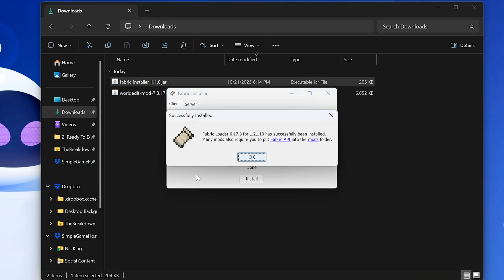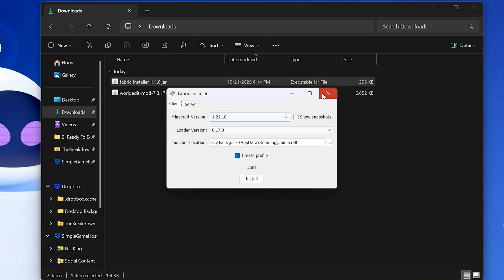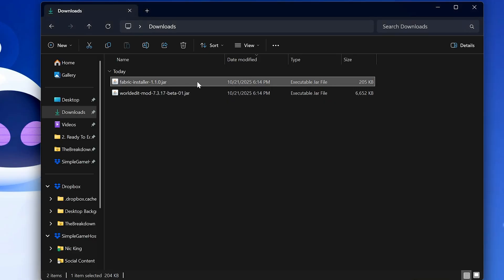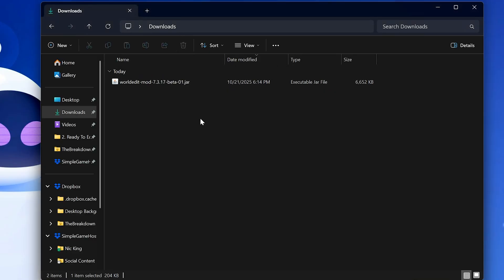The only reason this wouldn't work is if Minecraft and the Minecraft launcher are open. Make sure both of those are closed. Click OK, close out of Fabric, and you can actually delete the Fabric installer.